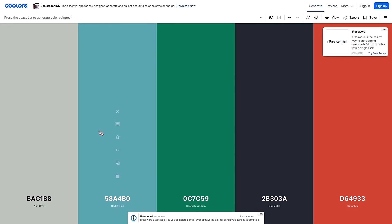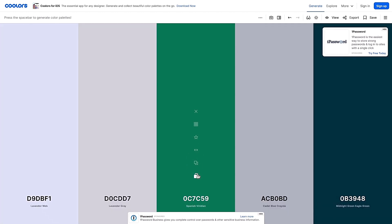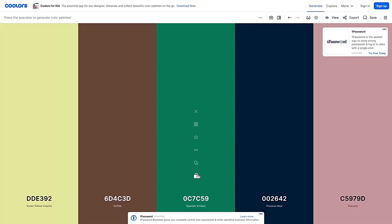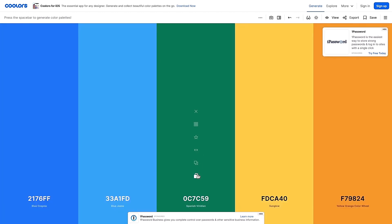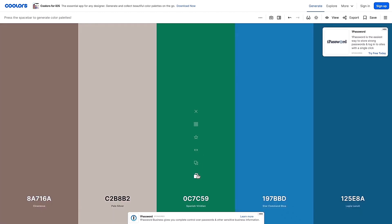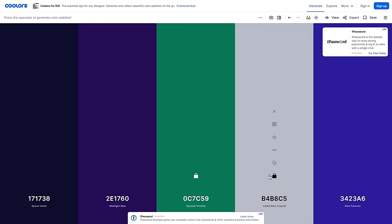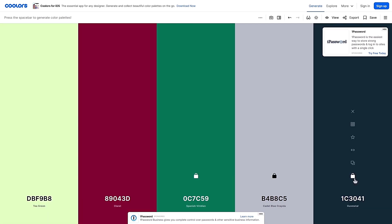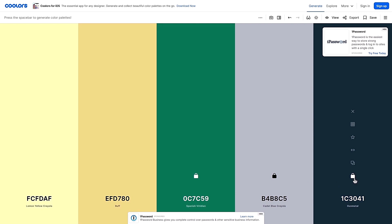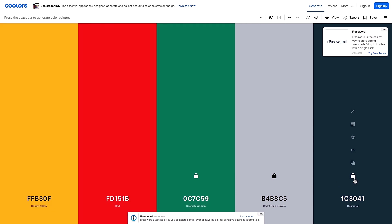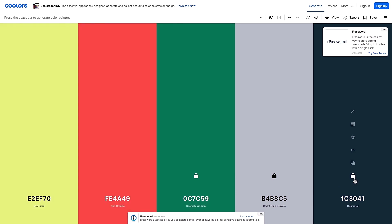As for the generator, if you have a particular color that is firm and decided, you can lock this color and hit the space bar to generate another set of colors until you find another color that you think matches your primary color, and then you can lock that and continue with the generator. It is that simple but yet a powerful tool in my opinion.